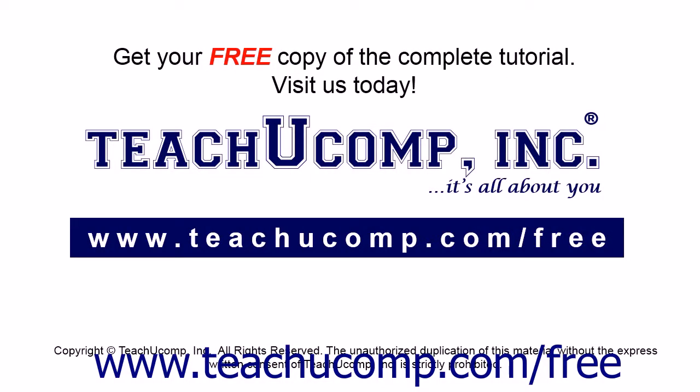Get your free copy of the complete tutorial at www.teachucomp.com forward slash free.